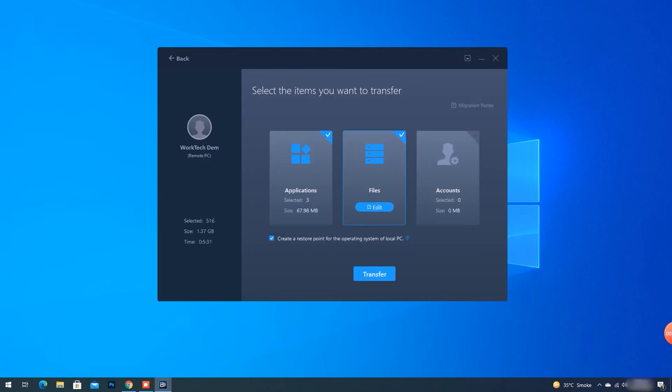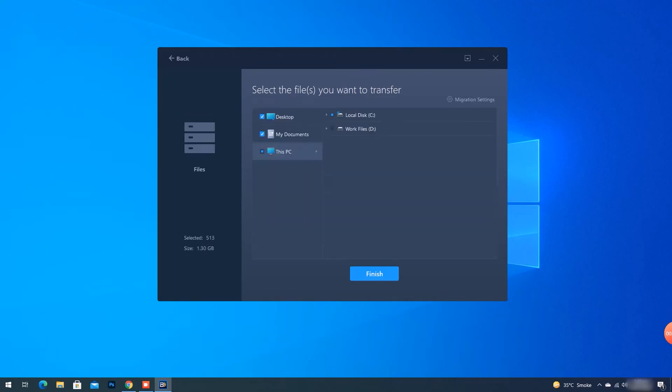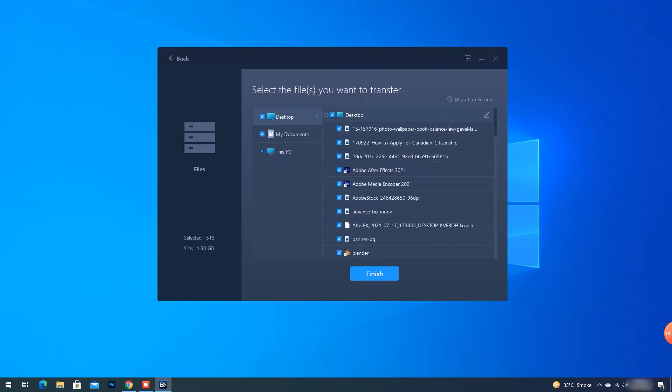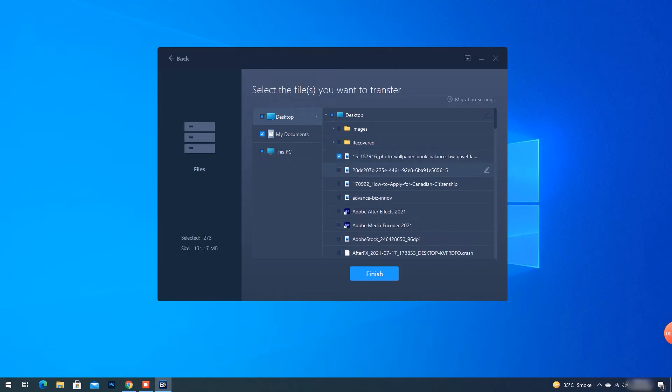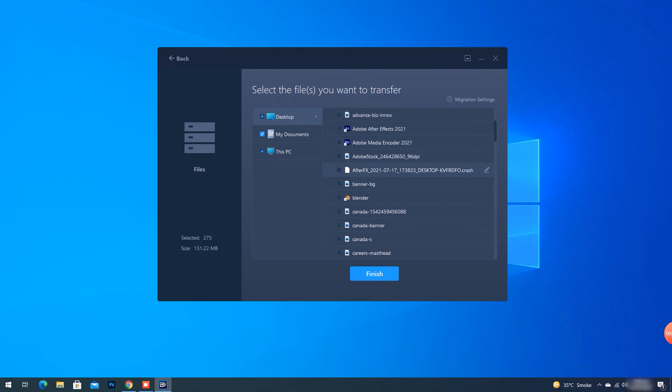Now, I'll go to Files and click Edit. You can search the files you want to transfer. Here, I am selecting a folder, some documents, and pictures to show you that all sorts of files can be transferred.